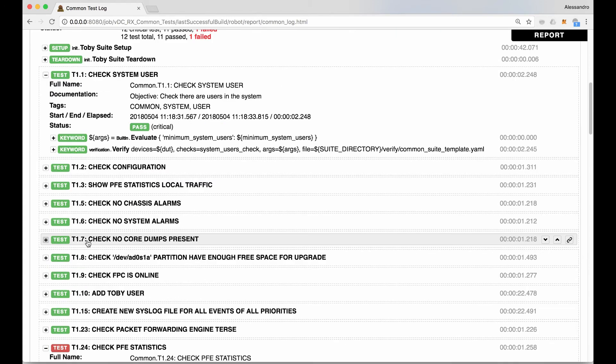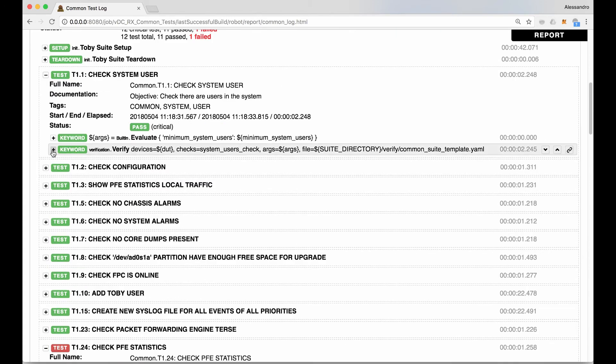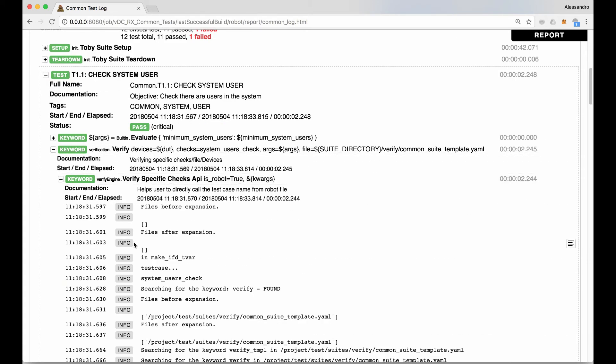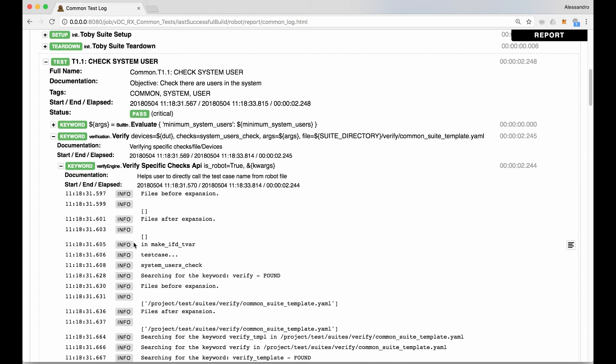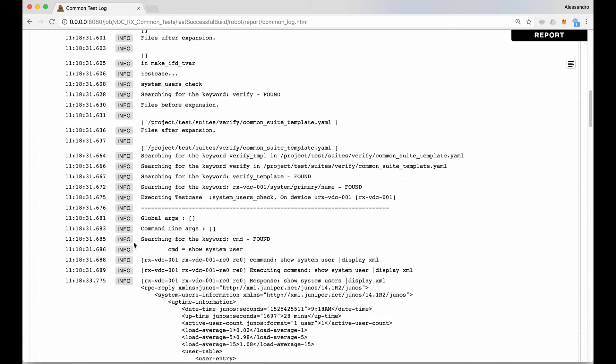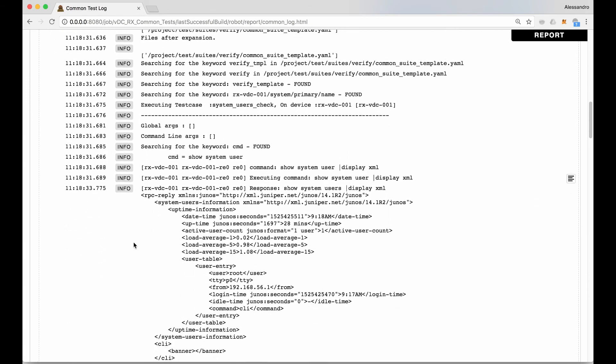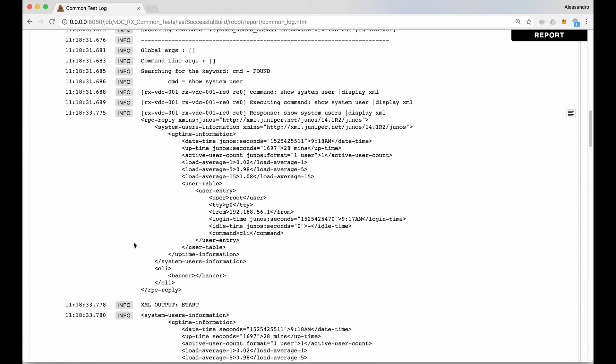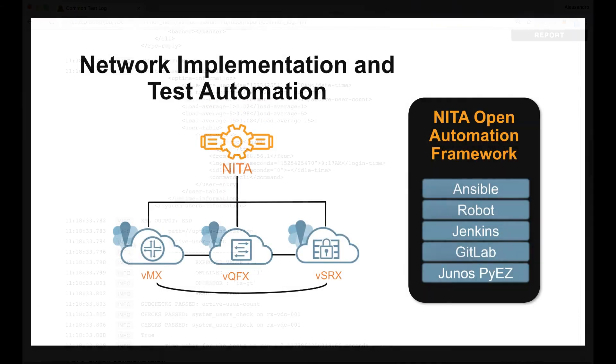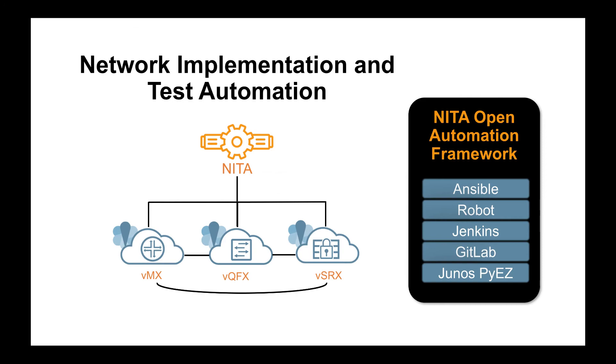As you can see, there is one test case that failed. It's possible to take a deeper look into the log to verify what happened in the backend during test case execution.